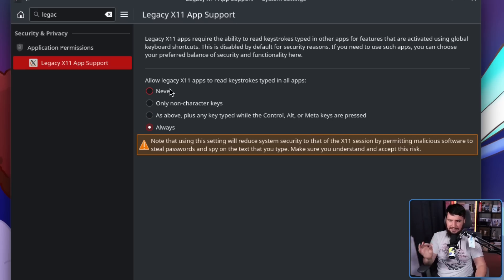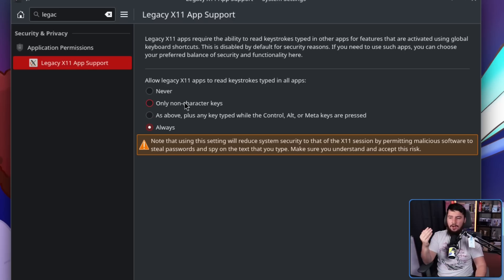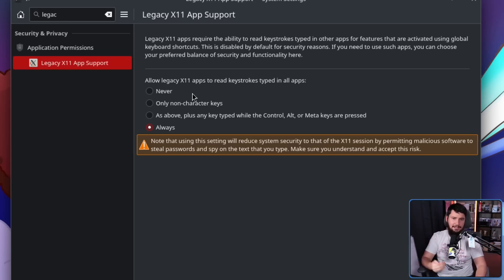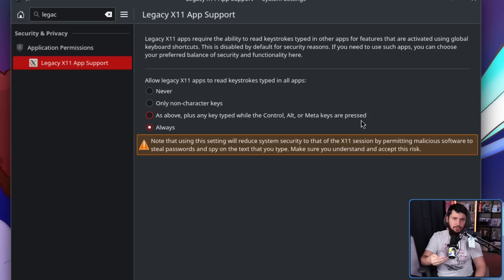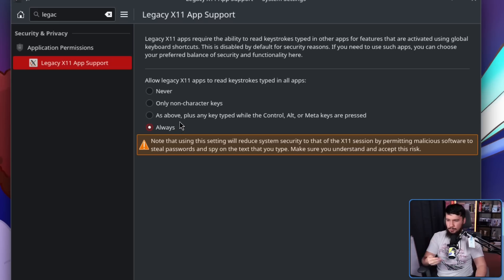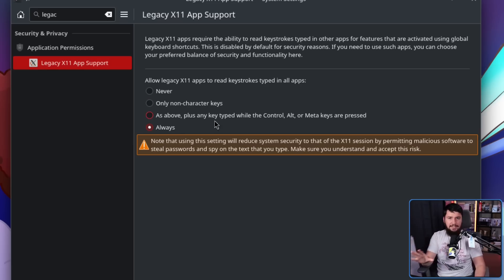By default it is set to never, so when you press a hotkey it will never be sent to an X11 application. The next option is only non-character keys — things like the F keys, home, insert, print screen — those will be sent to X11 applications. Above that is non-character keys plus anything typed while the control, alt, or meta keys are pressed — so modifier key combinations like Meta+F4 or Shift+F6. Or what I set it to: always, which just sends everything through. As I said, I think the Hyprland solution is better here, but this still does what I need to make OBS actually function.